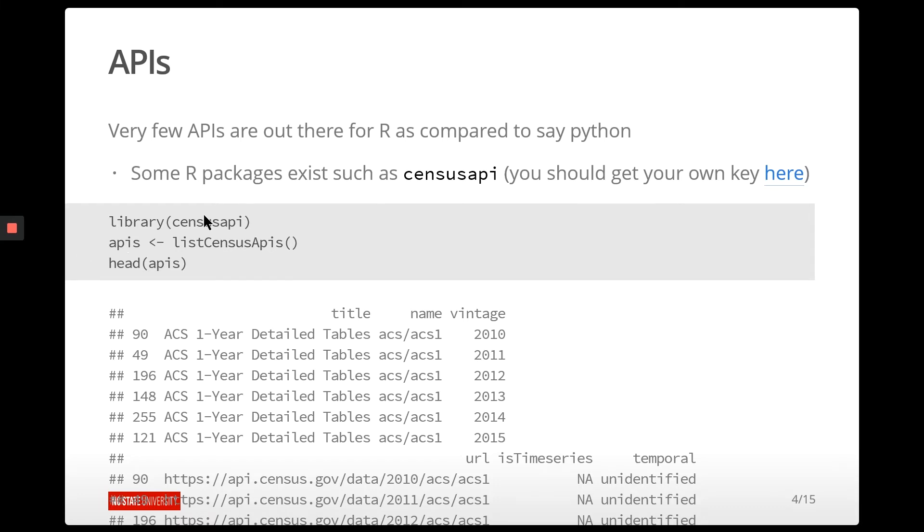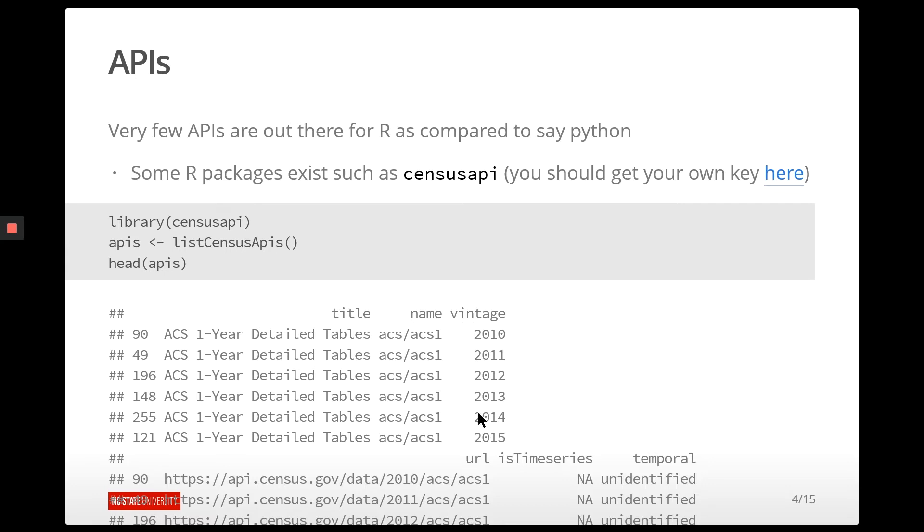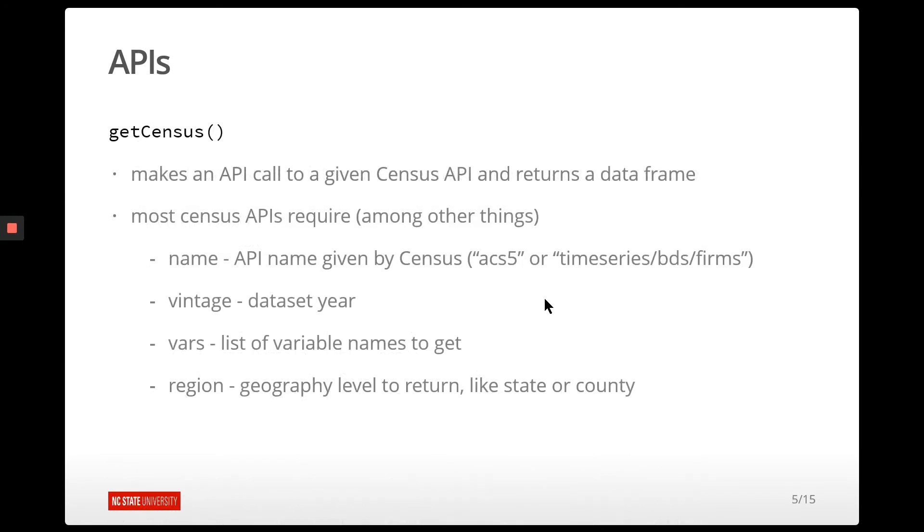So I've installed the censusAPI package, and now I'm reading it in. And with that package, there's a function called listCensusAPIs. And so this just gives you the different data tables that you can go and contact. Just looking at the first few of them, you can see that here's the title and the vintage, which is the year. Here's the URL to get to it and some other information as well.